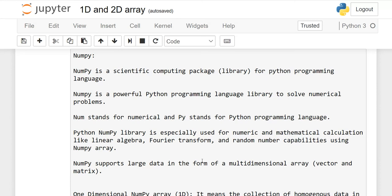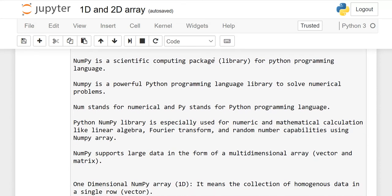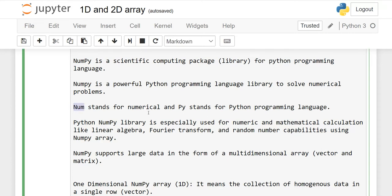First I will read some information which I have written here, then I will explain what is NumPy. NumPy is a scientific computing package library for Python programming language. If you want to perform scientific calculations, especially in machine learning, we use NumPy. NumPy — num stands for numerical and py stands for Python.